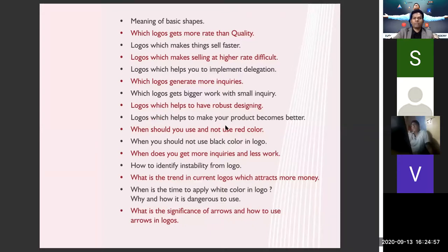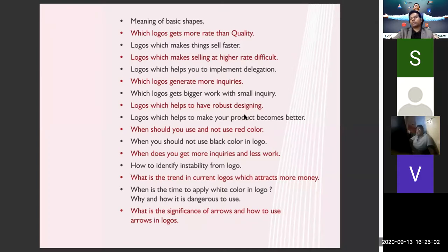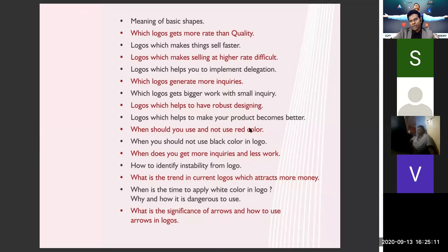Then there are logos which help make your products better. If you are in a product-based business, a different kind of logo can help you develop better products.